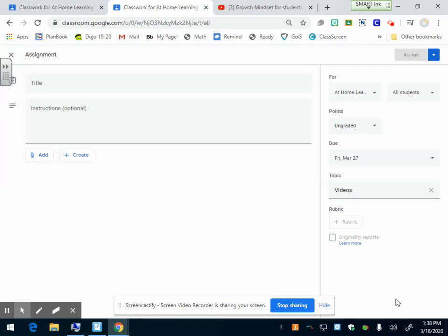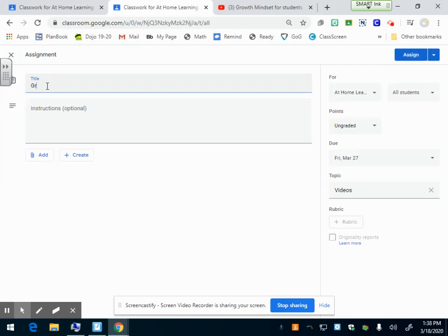That's all the options you have on the right side. Now let's go back to this main area. The title of your assignment. I have a growth mindset video just to play with, so I'm going to call it growth mindset.